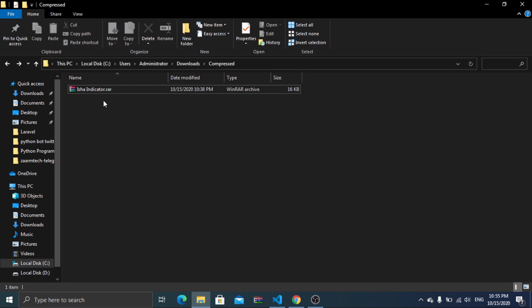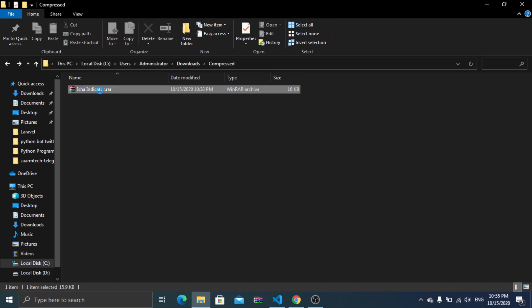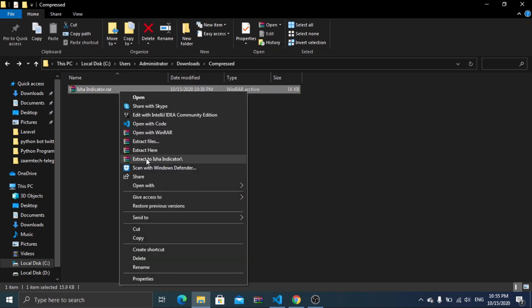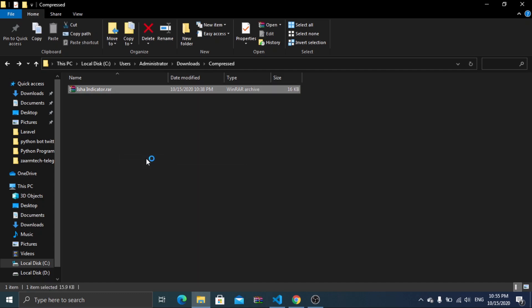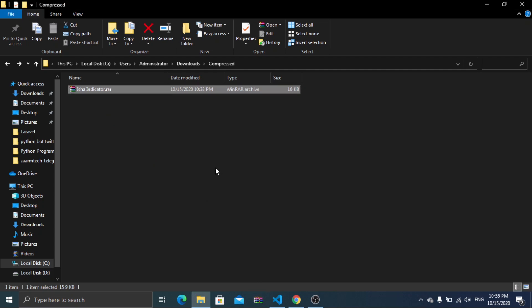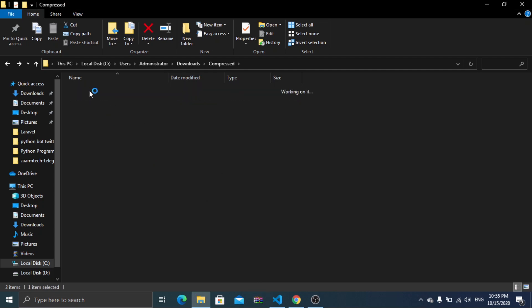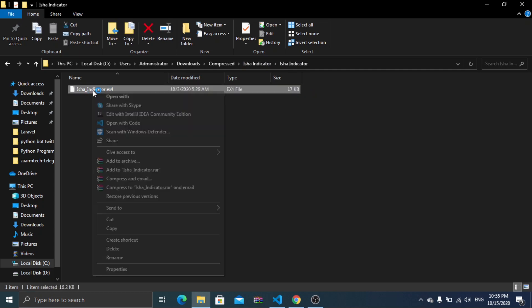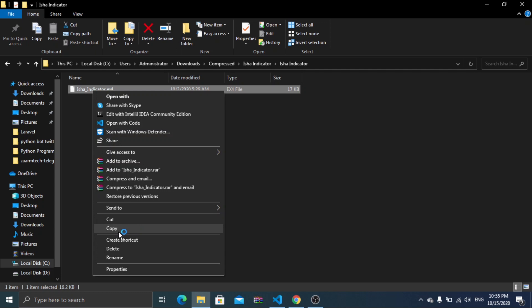The next step is to extract the ESA indicator file from the RAR file. You can download this file completely free. The download link is provided in the description below. The download will be a shrinked link, but you can download the file for completely free. If you face any issue let us know in the comment section below. Copy the ESA indicator file as we will be needing it later.